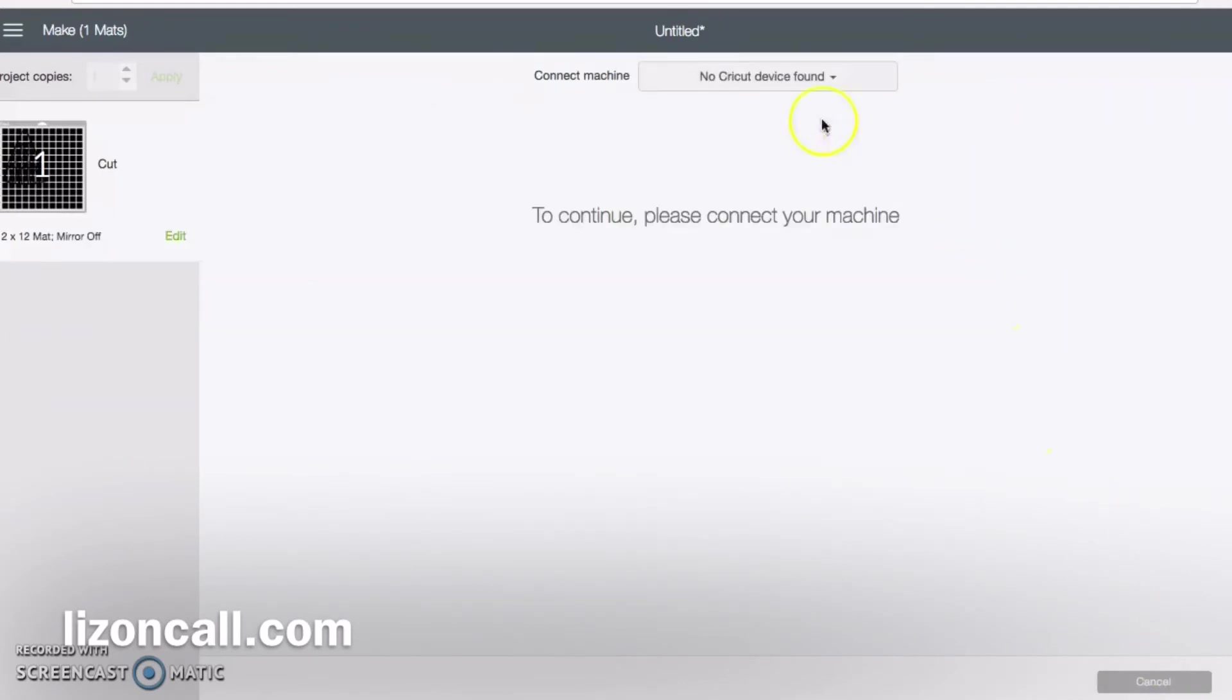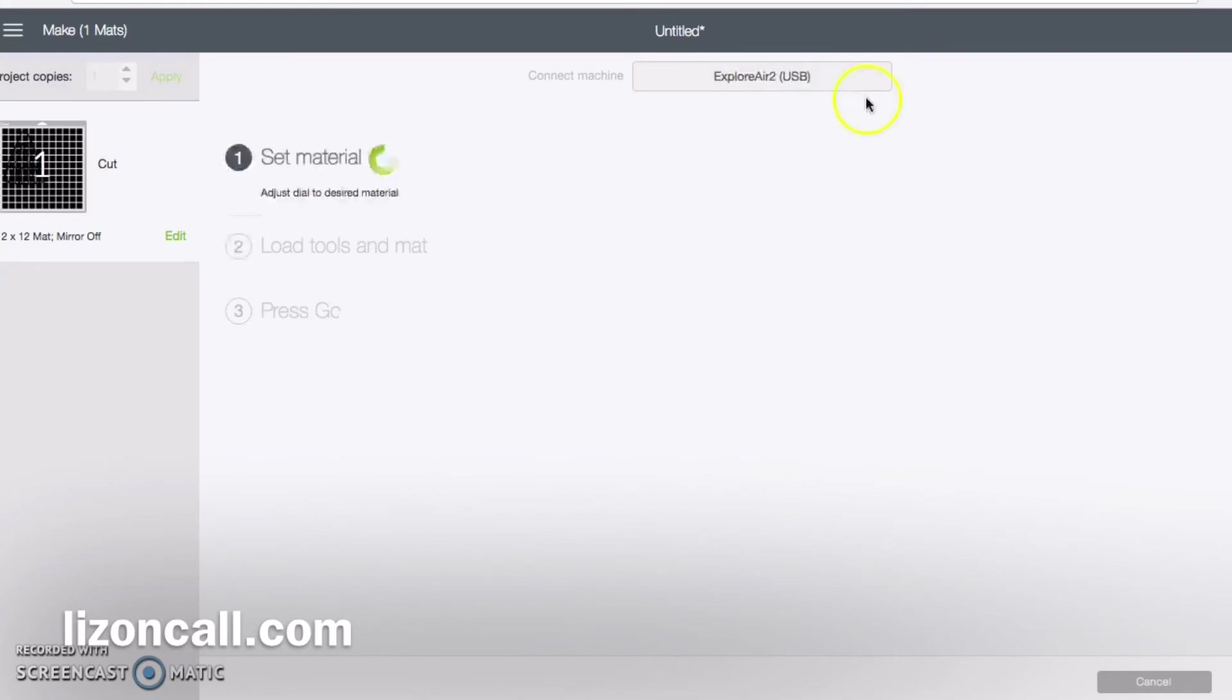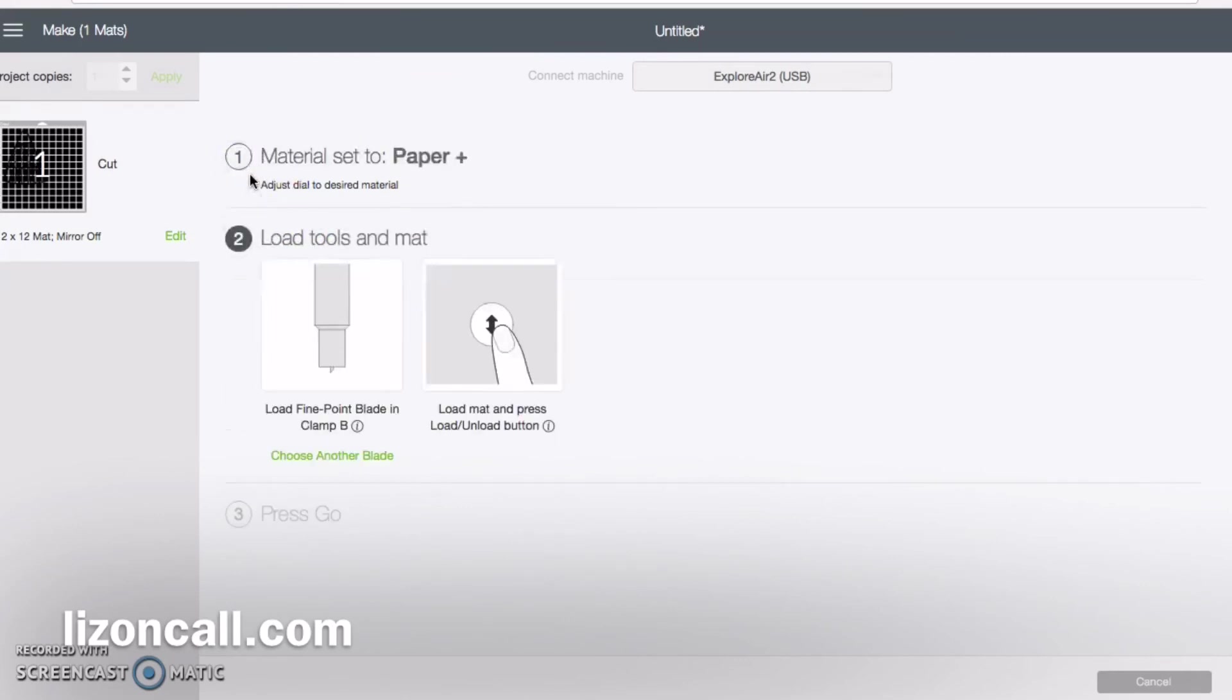Then you will be ready to cut your image out. Once it's connected to your machine, you set the material that you want to use for your project and load your mat, and then click the go button on your machine and that's it.